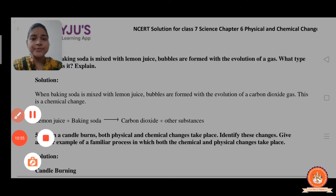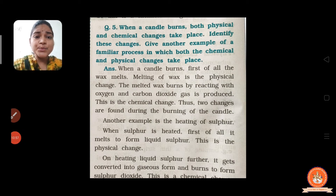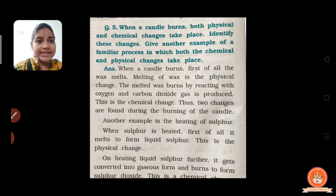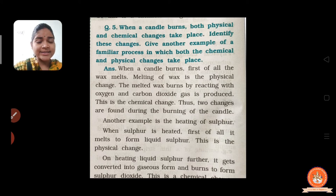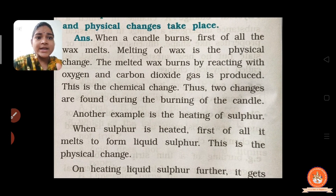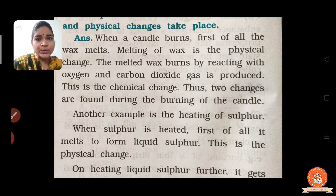Question number 5: when a candle burns, both physical and chemical changes take place. When we provide heat to a candle, the wax first melts. Melting of wax is a physical change because we can get back the wax from the melted wax.